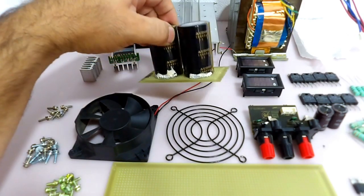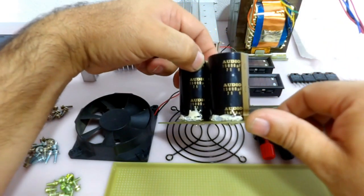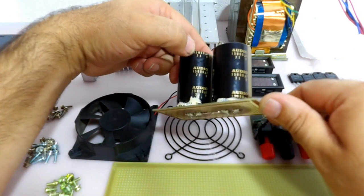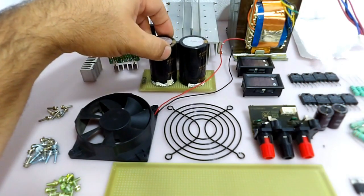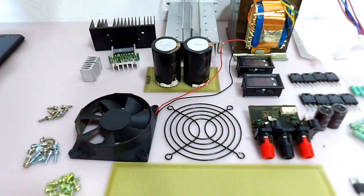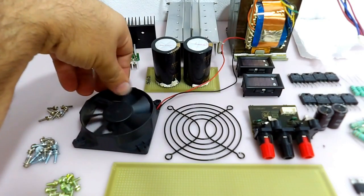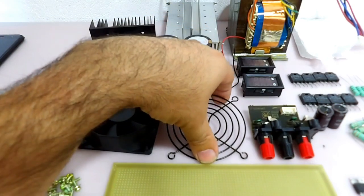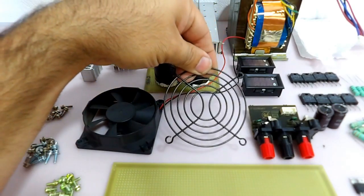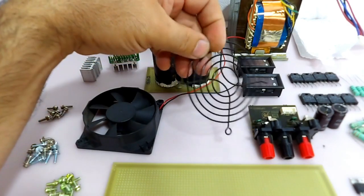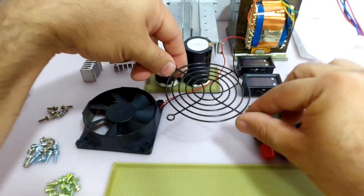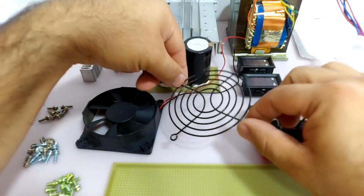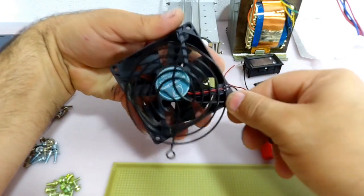Esses dois capacitores aqui também eu tirei de um aparelho de som, como vocês podem ver aí. É um aparelho de 15 mil micro por 71 volts. Esse daqui então vai ser utilizado para fazer a filtragem da nossa fonte simétrica. Eu tenho também aqui uma ventoinha, que a gente retirou de uma fonte de computador. Essa proteçãozinha aqui eu tirei de algum outro dispositivo que eu não me lembro do que é. Talvez seja de uma fonte de computador mesmo, daquelas fontes mais bonitinhas, que o pessoal usa para gamer.